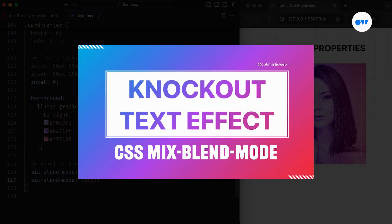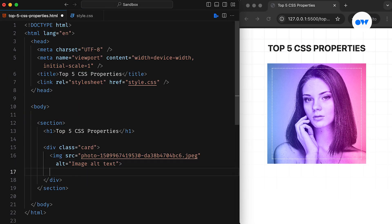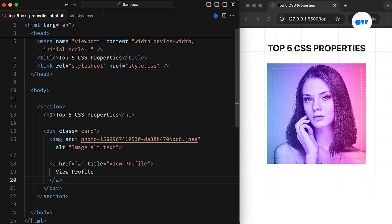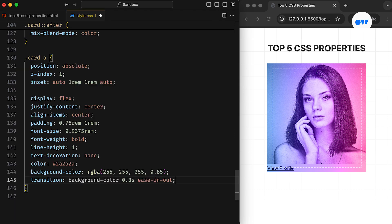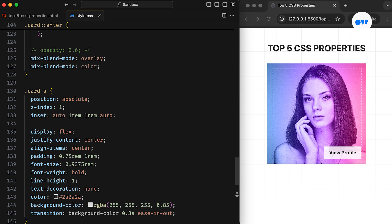Feel free to check out the detailed video showcasing how to create knockout text effects using mix-blend-mode. Before we move further, let's add a call to action to the card. We'll use an anchor tag that can either take the user to a profile page or open a modal window. The CSS will be straightforward, mainly focusing on typography and its hover effect. It will also use absolute positioning, and instead of applying individual offsets, we'll utilize the inset property to align it with the bottom-right corner of the outline.